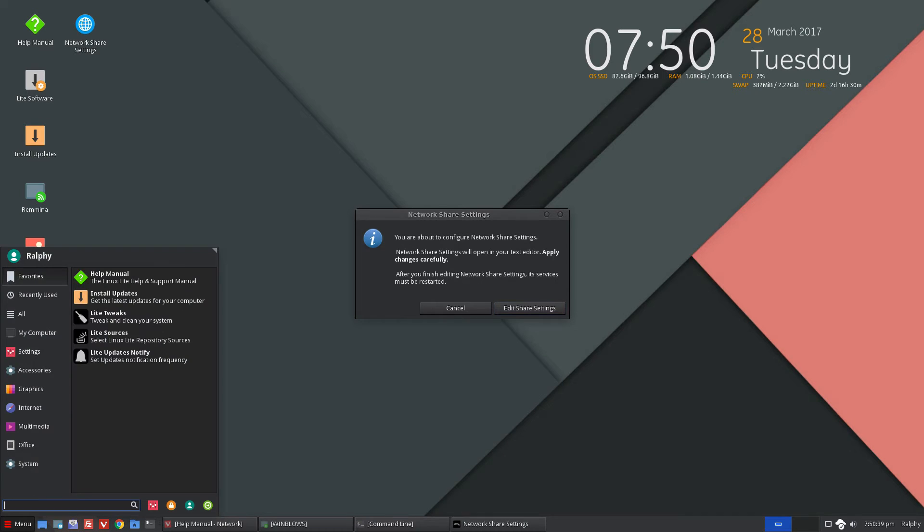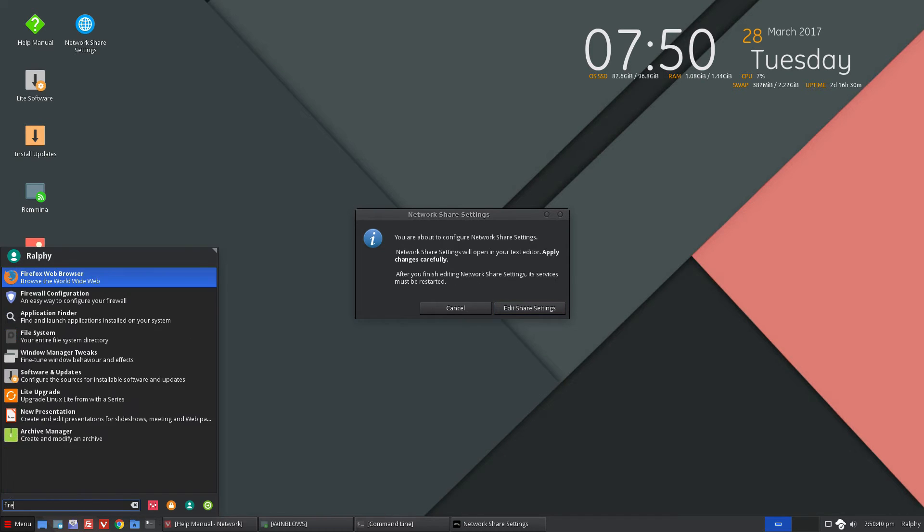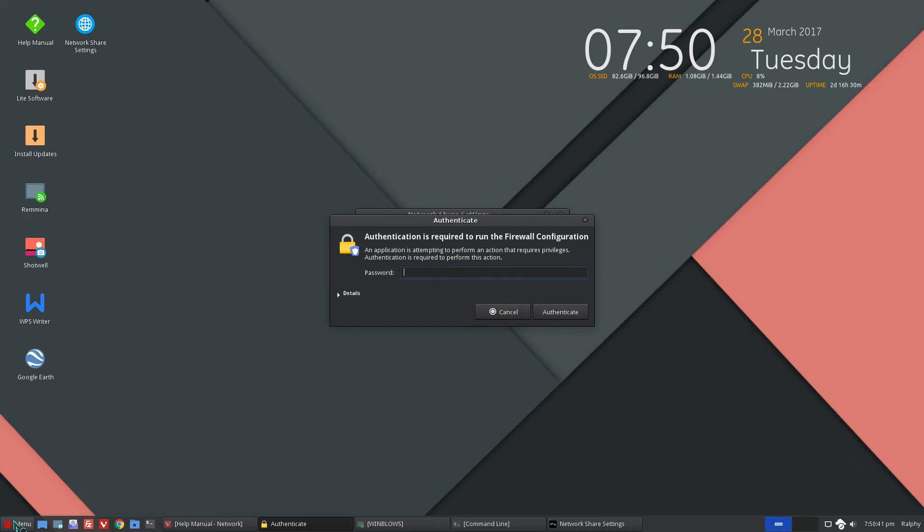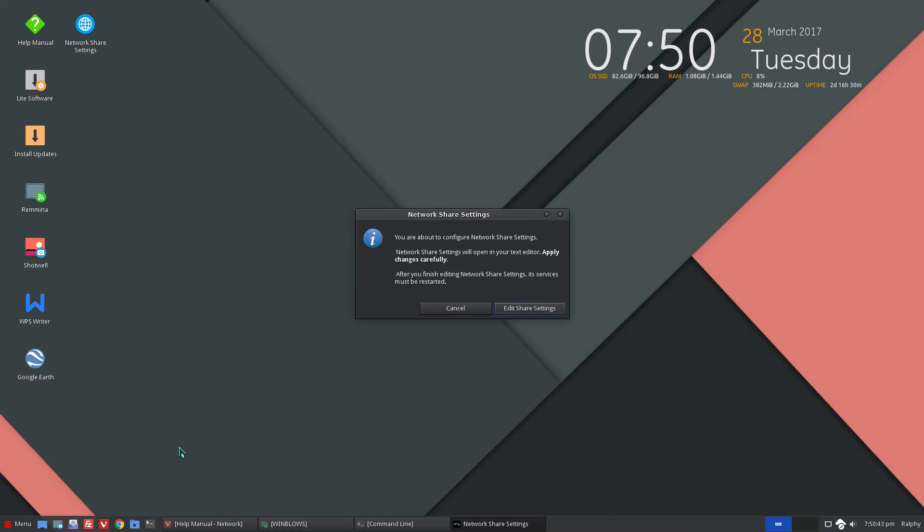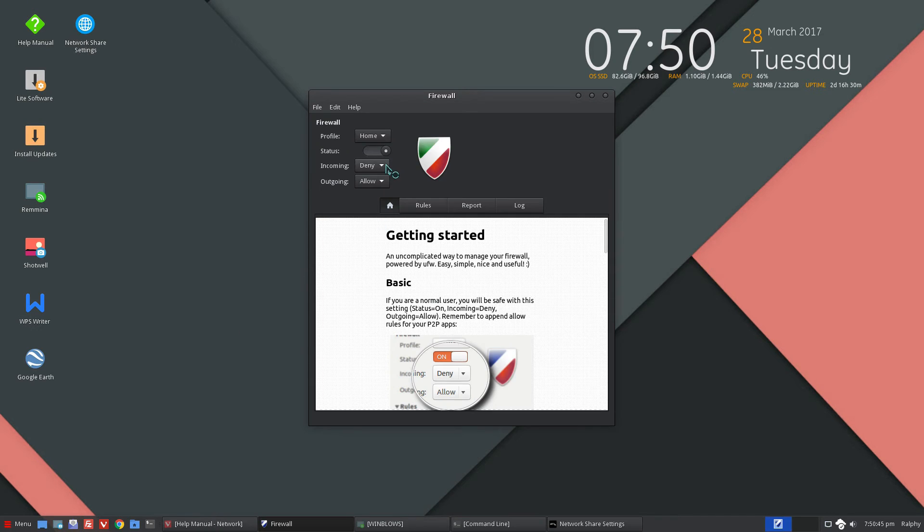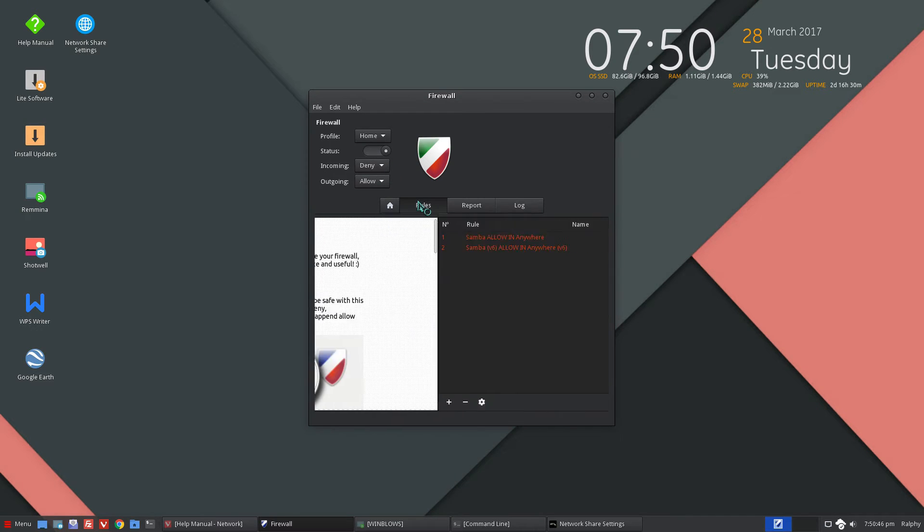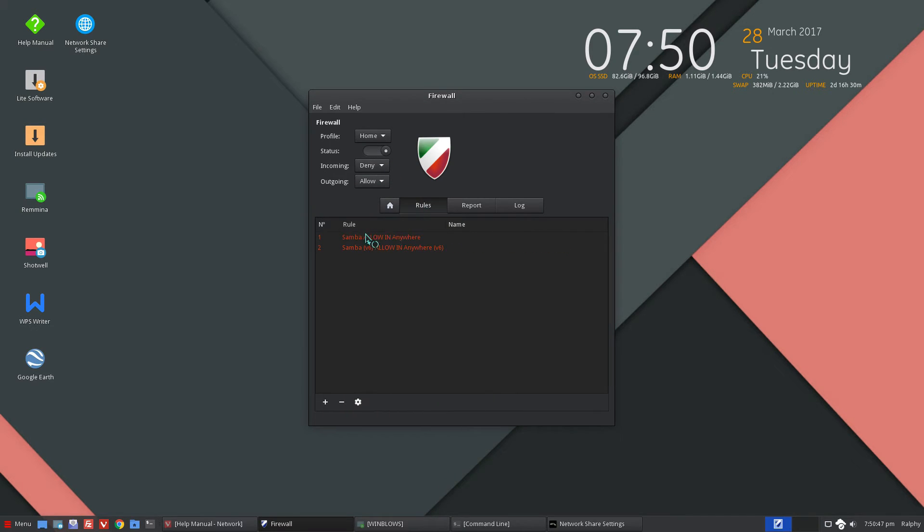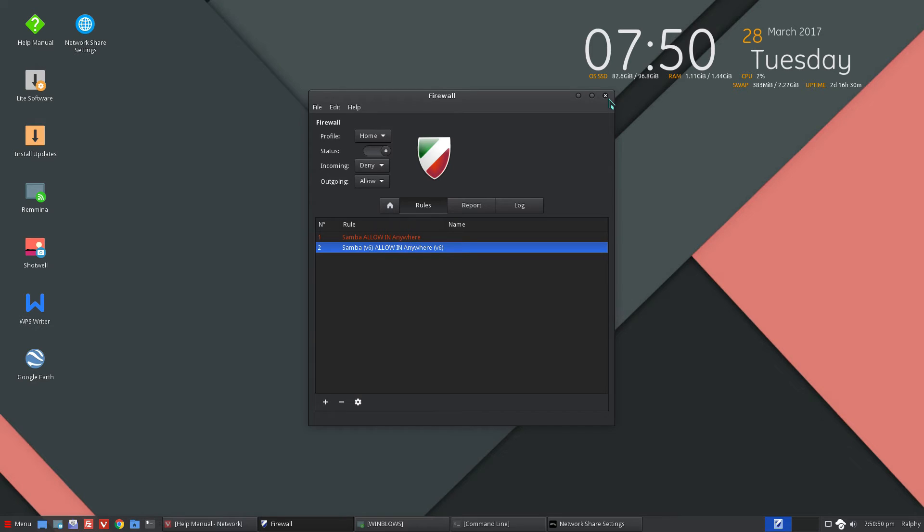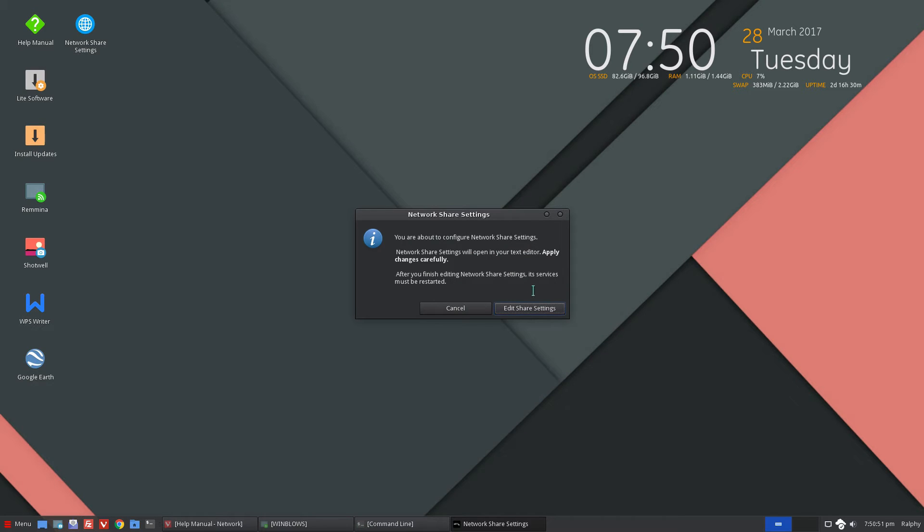And if we go back to the firewall, I'm pretty sure that the rules for Samba access to allow Samba traffic, they're already in place. So that's happening automatically.